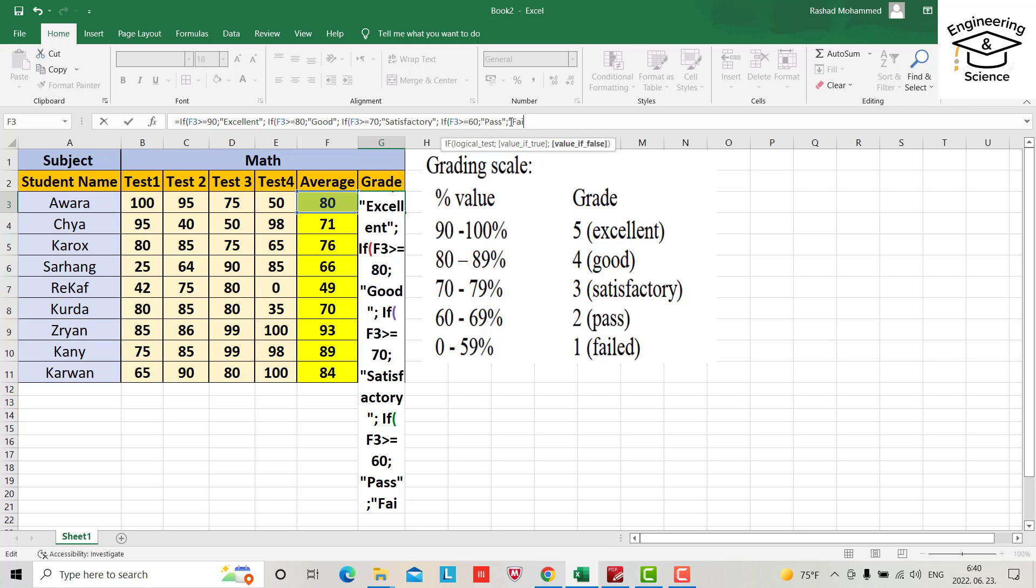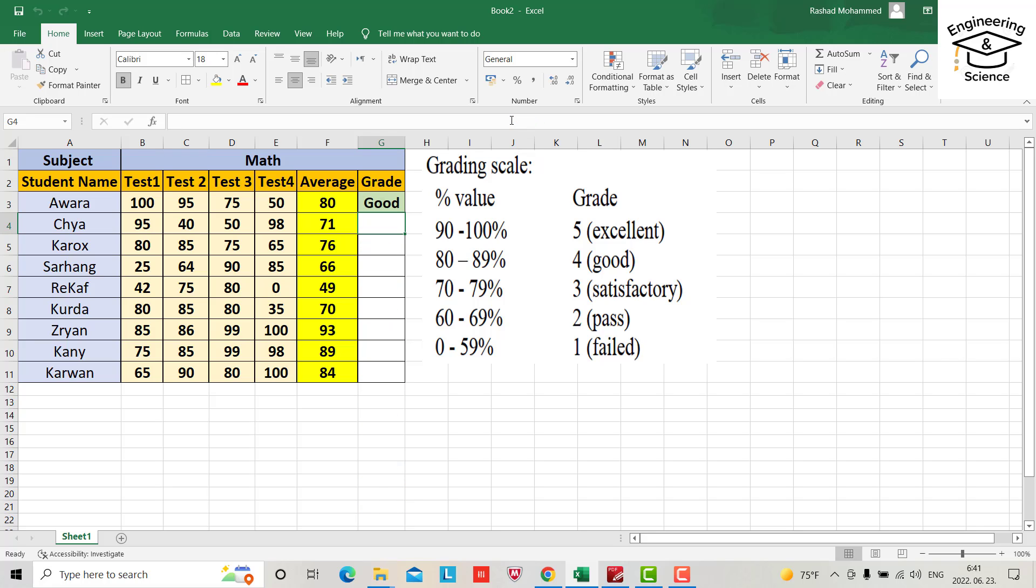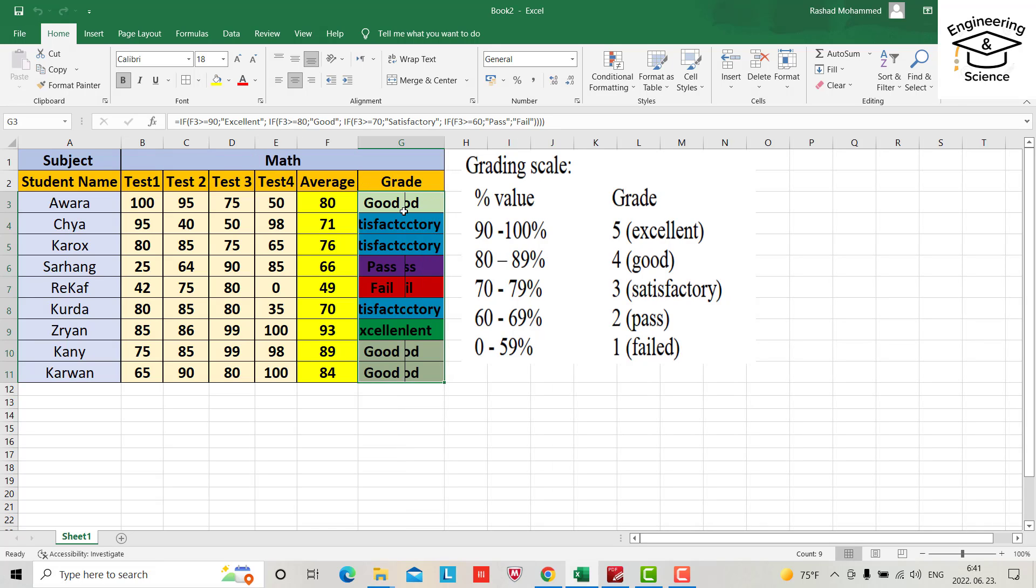If we don't have the previous condition, directly it will be fail. Yes, it is good. Now just drag or double click here, you get okay, and you see we get the results.